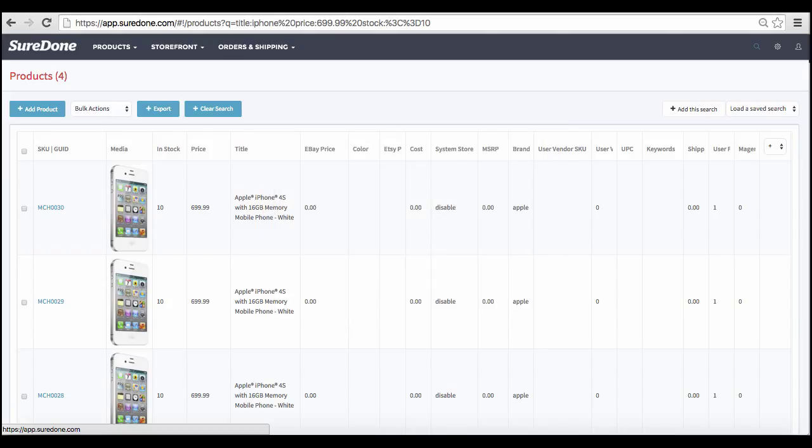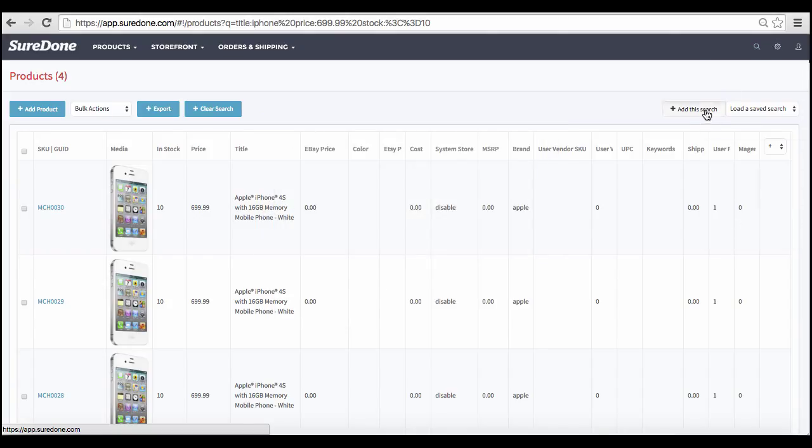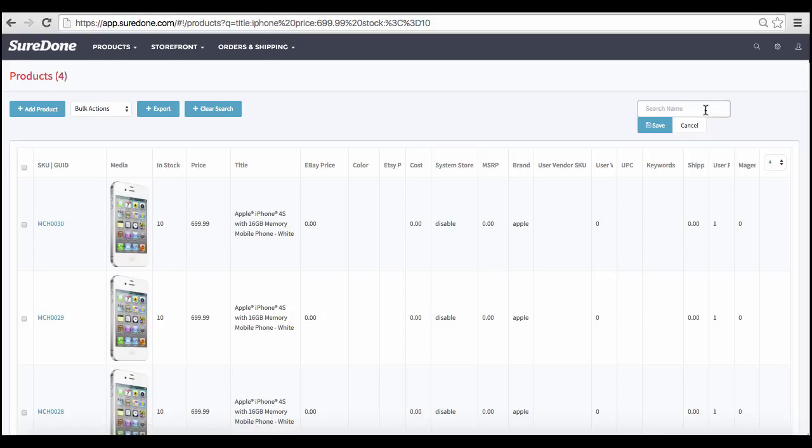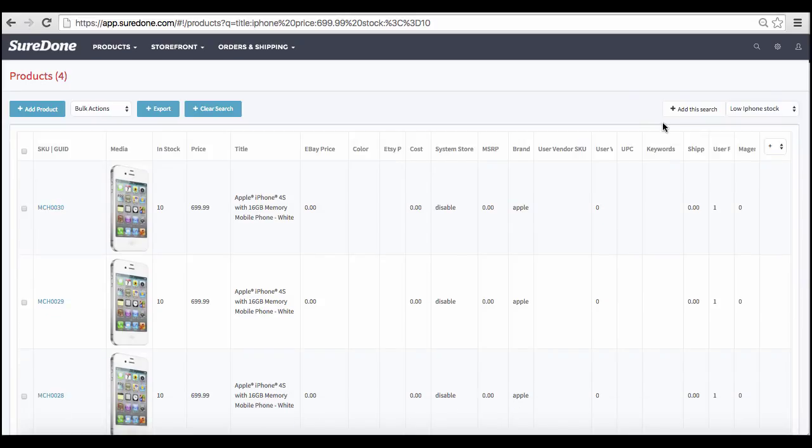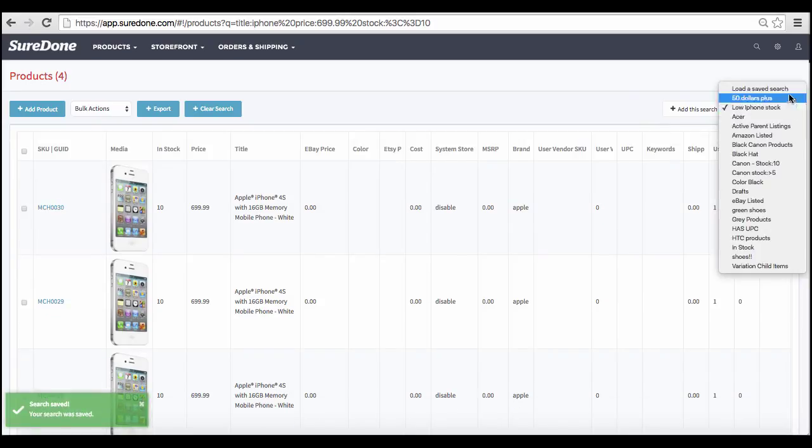If this is a search you are going to use often, you can save this search by clicking on Save Search and giving it a title. You can always then come back to the saved search by choosing the one you wanted from the Load a Saved Search drop-down menu.